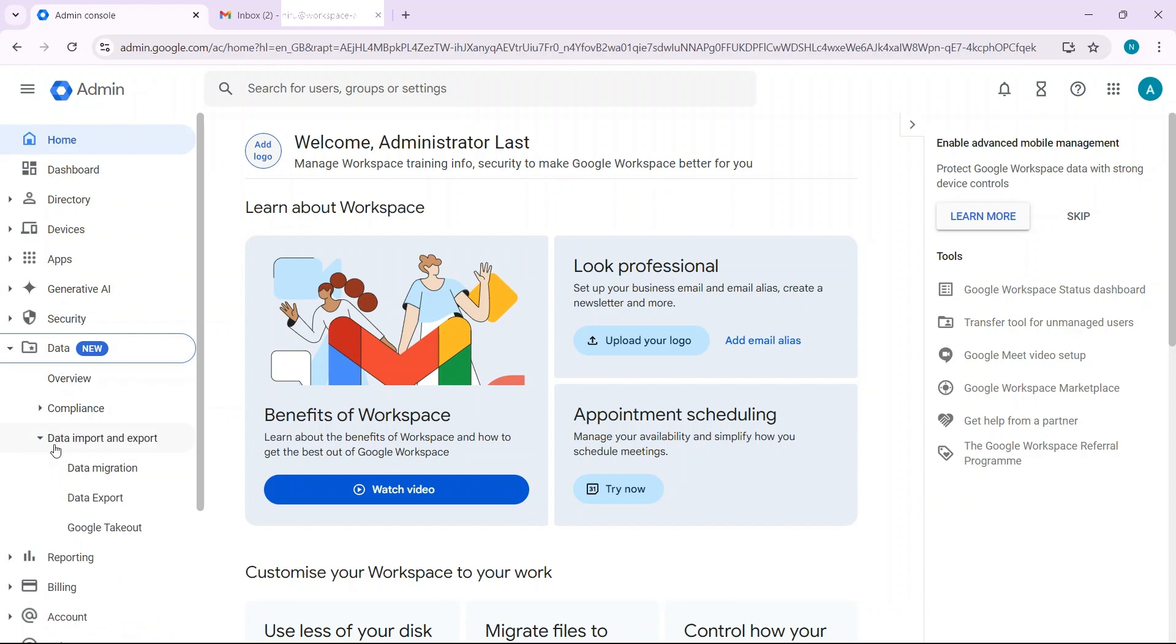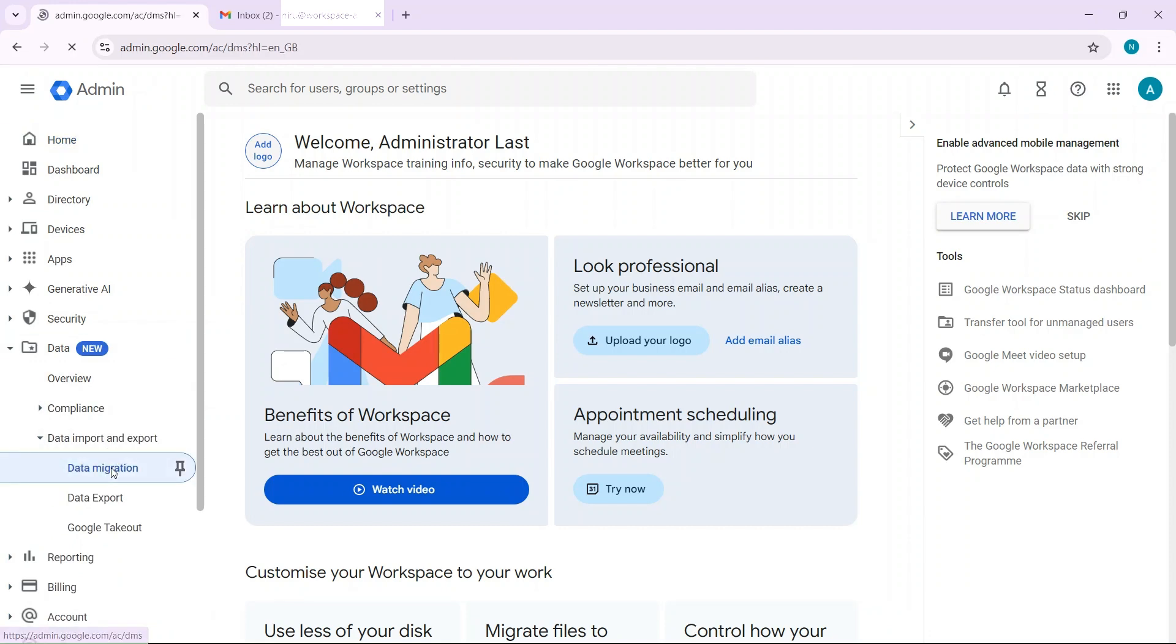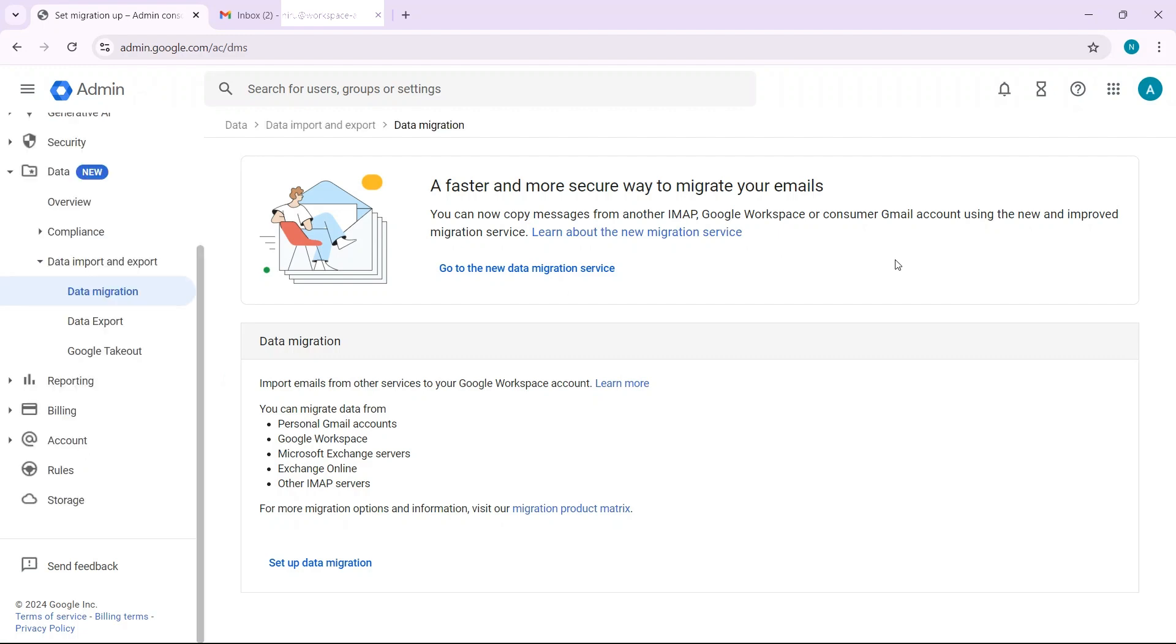So from the admin console, go to data, data import and export, and then data migration. Depending on when you view this video, there may or may not be two migration features here. To future proof the video as much as possible, I'm selecting go to the new data migration service.